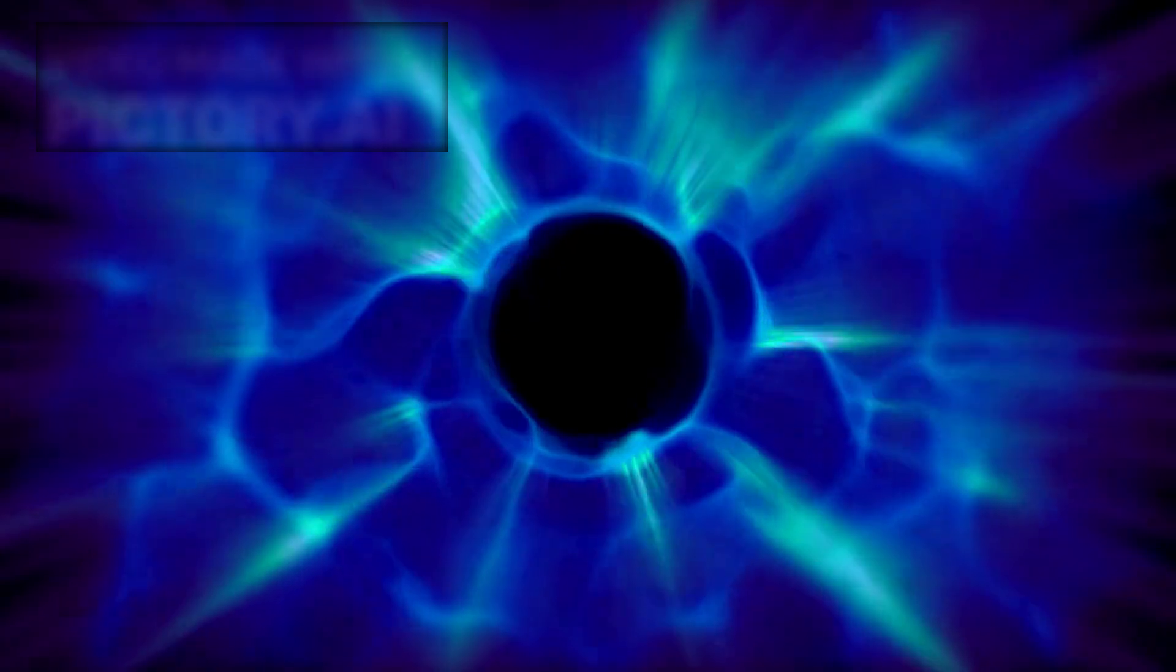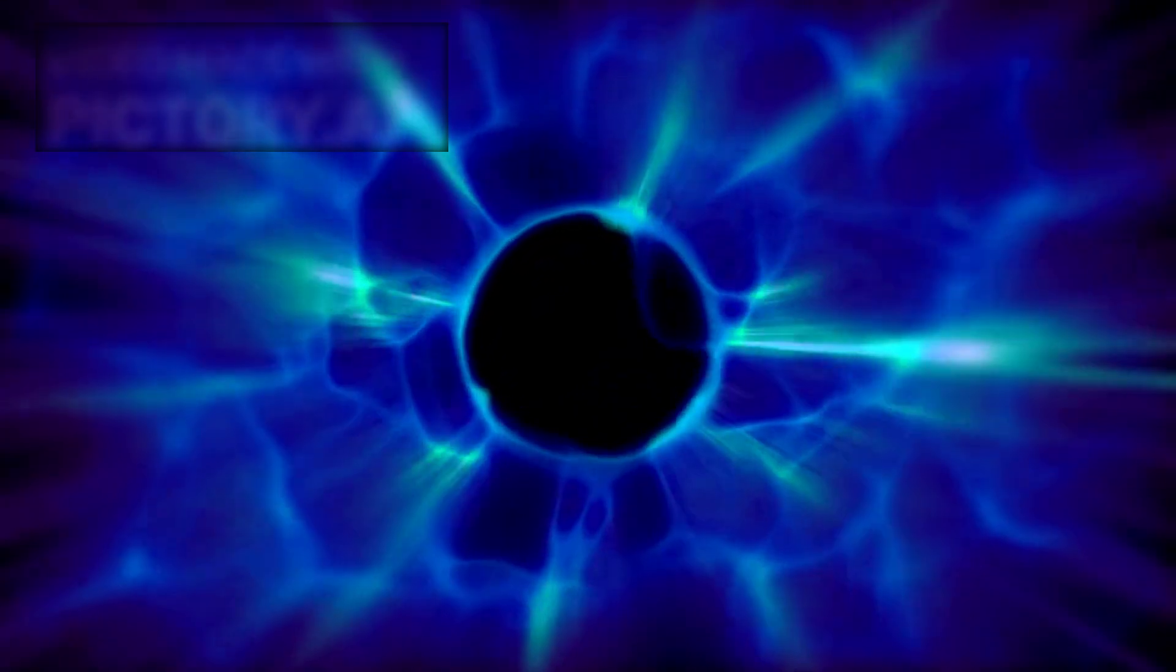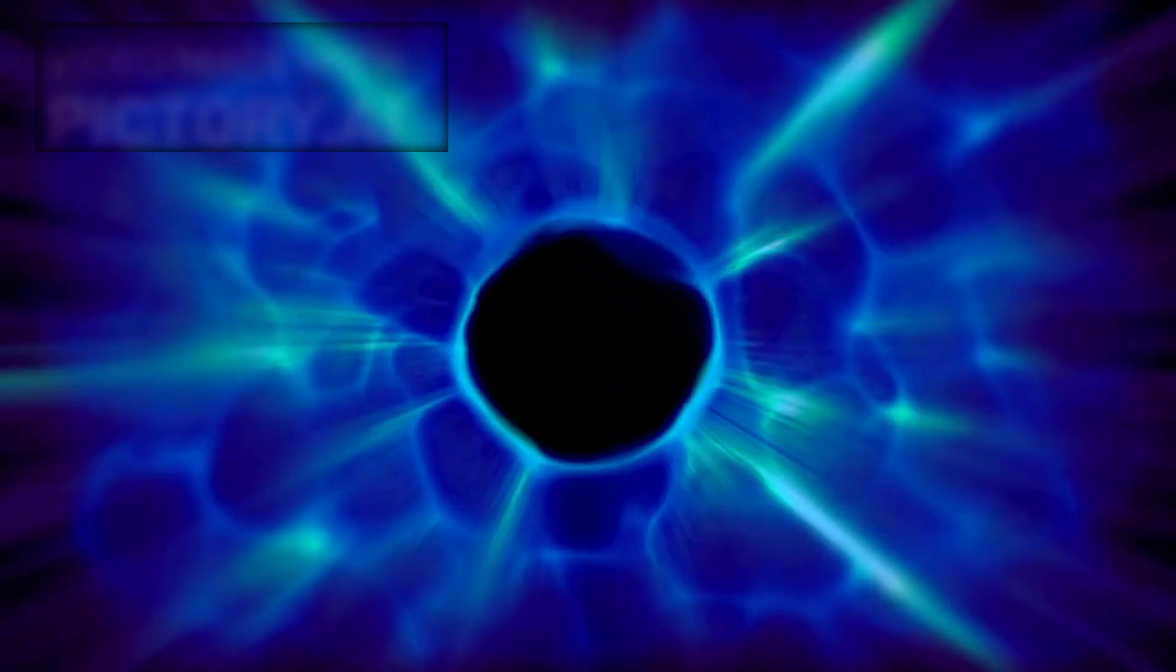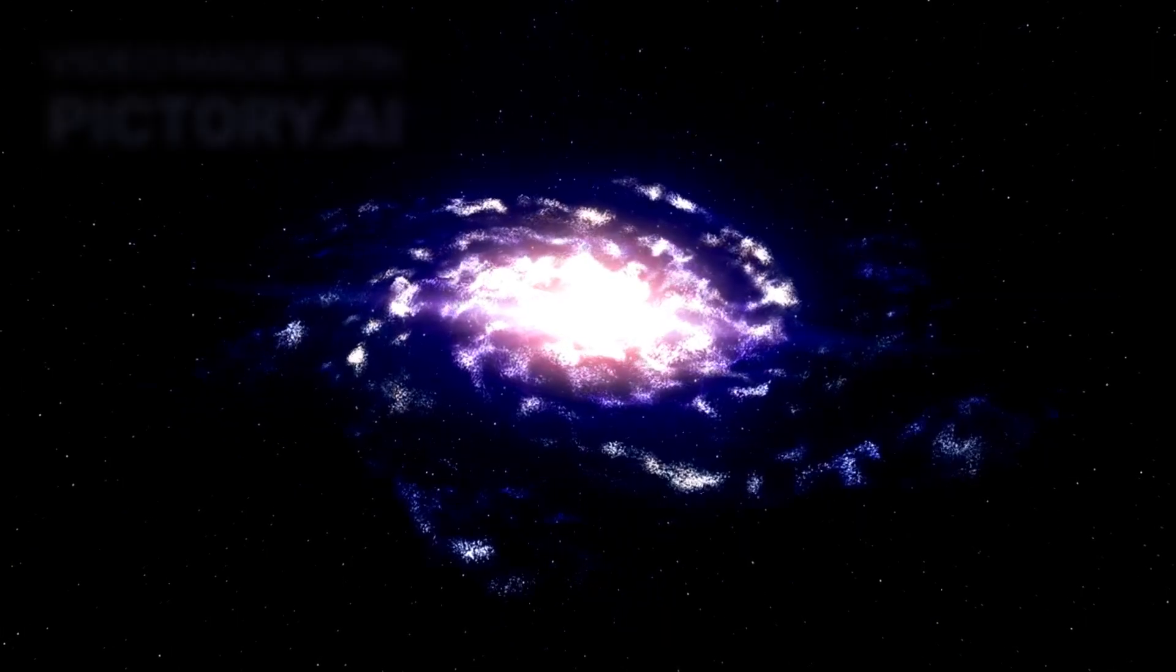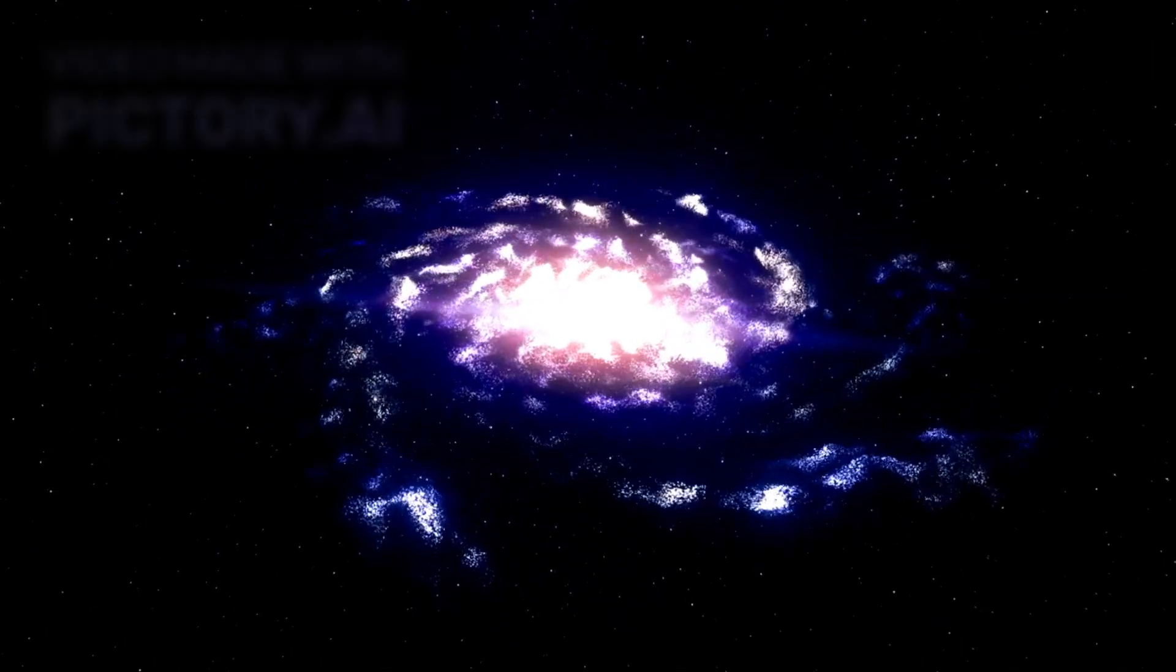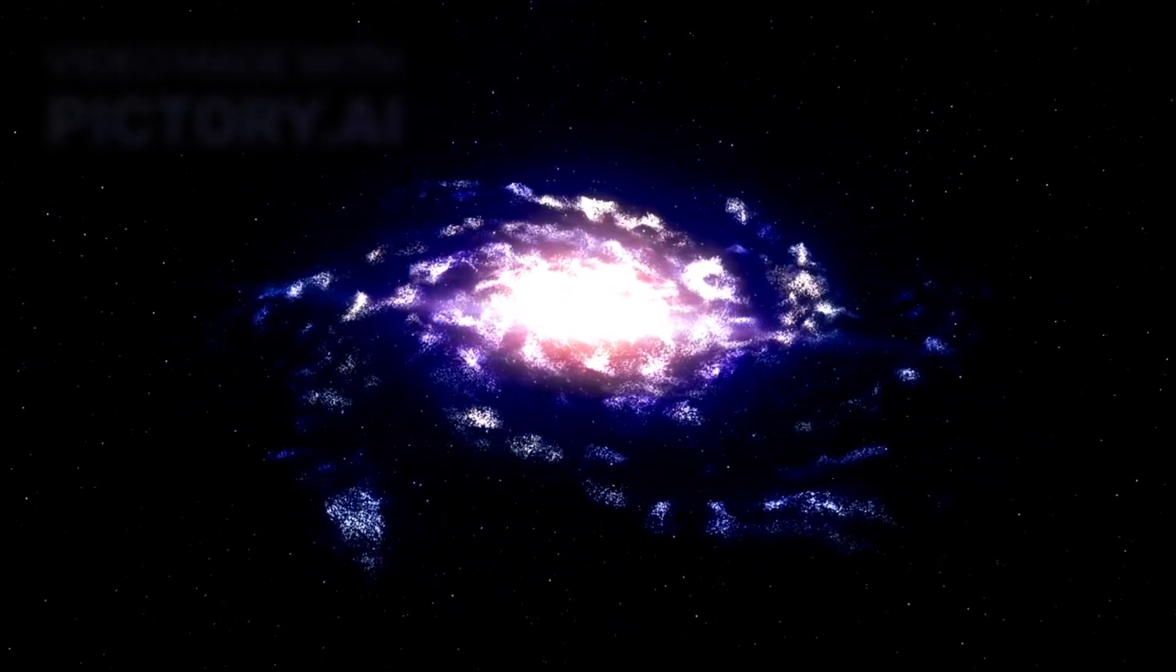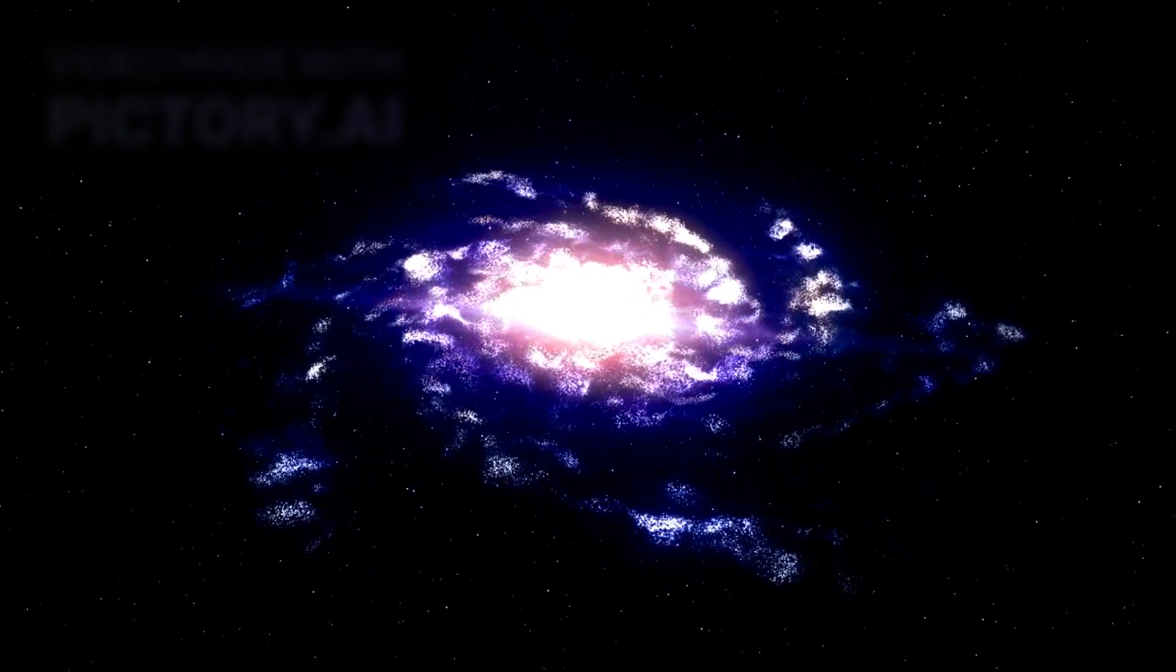They investigate concepts like dark matter and supersymmetry, cornerstones of modern theoretical physics. These studies help us understand not just the micro-world of particles, but the grand architecture of the universe itself.